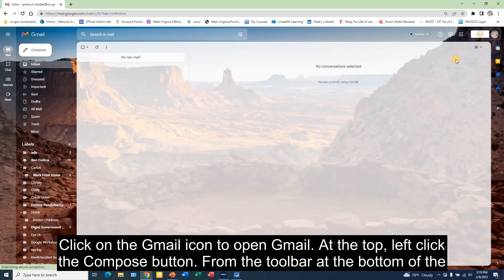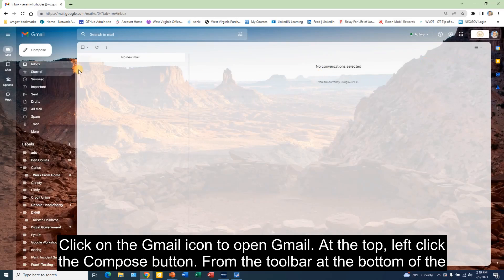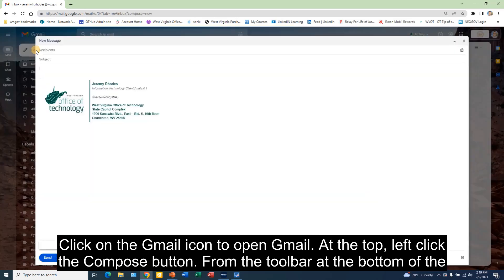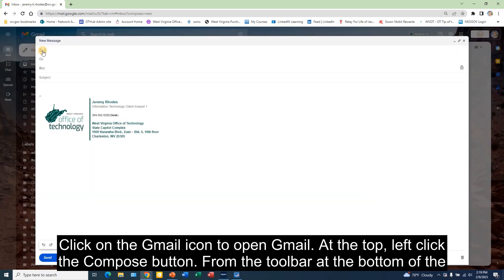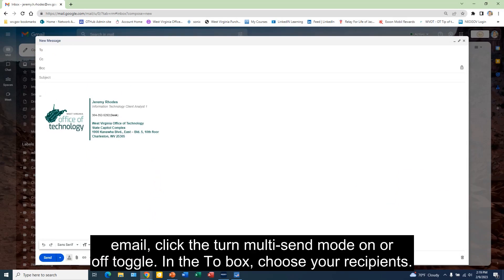At the top left, click the Compose button. From the toolbar at the bottom of the email, click the multi-send mode toggle.